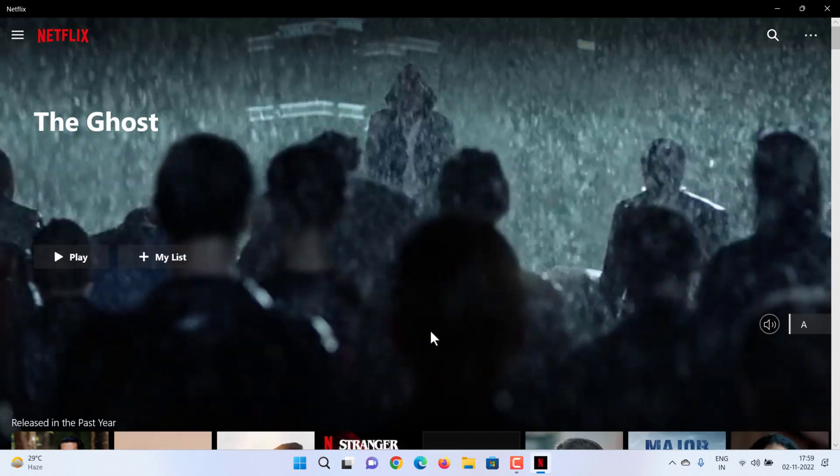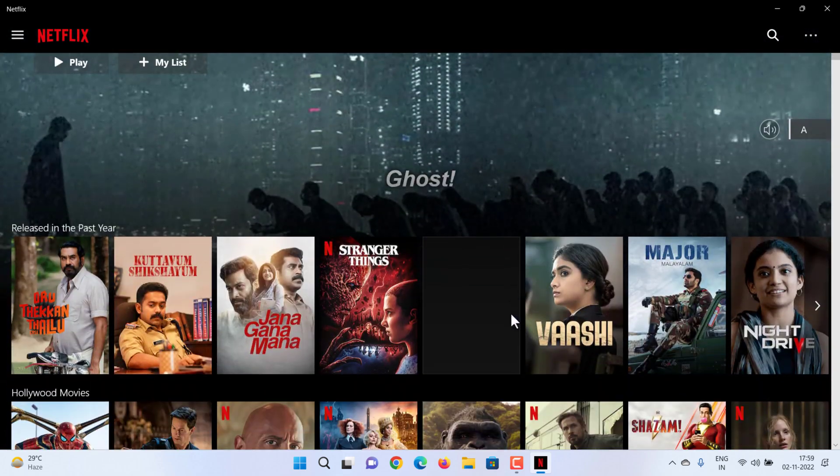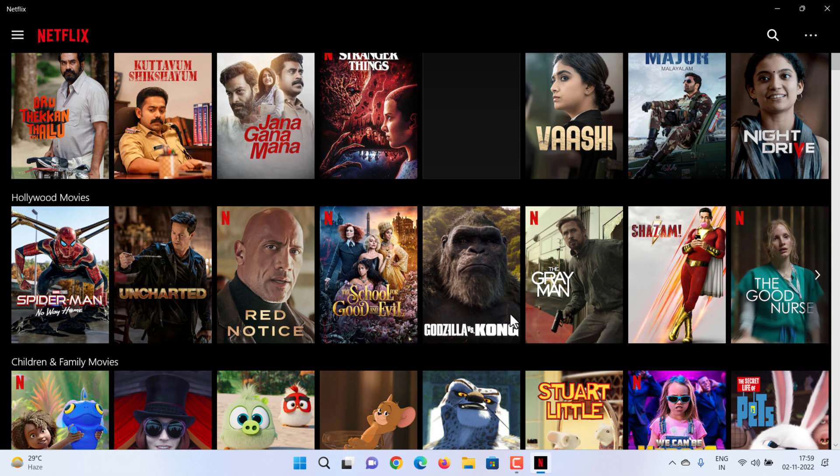Next, we'll show you how to download movies to watch offline.